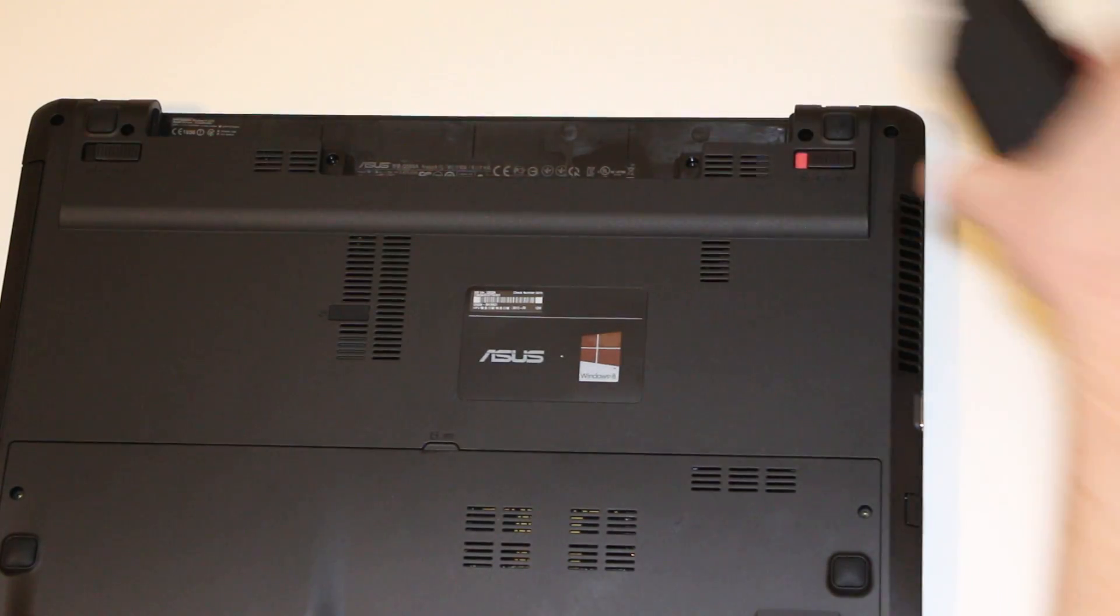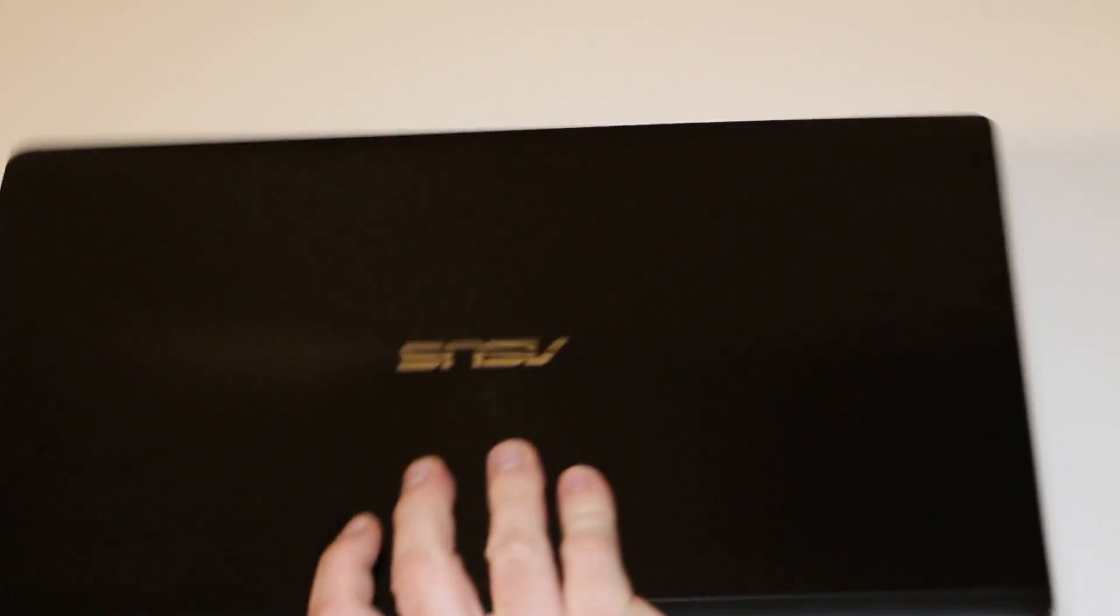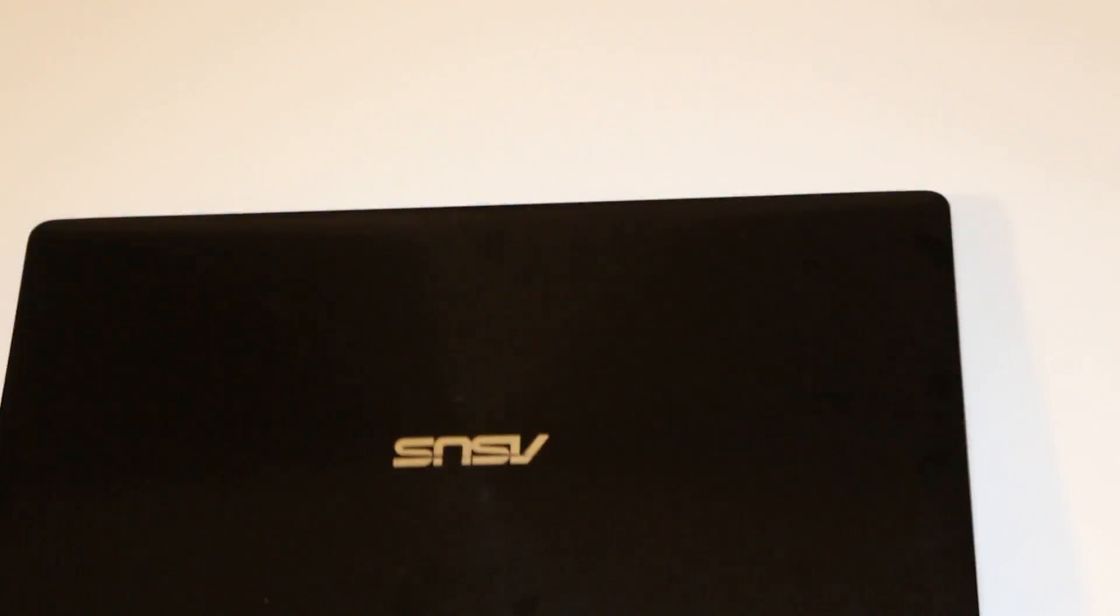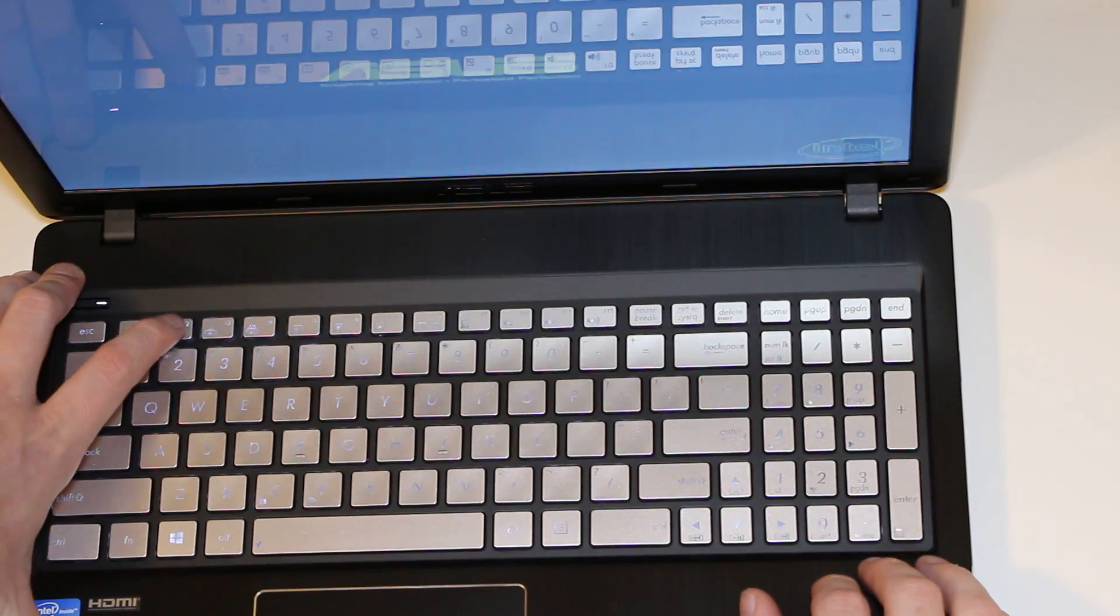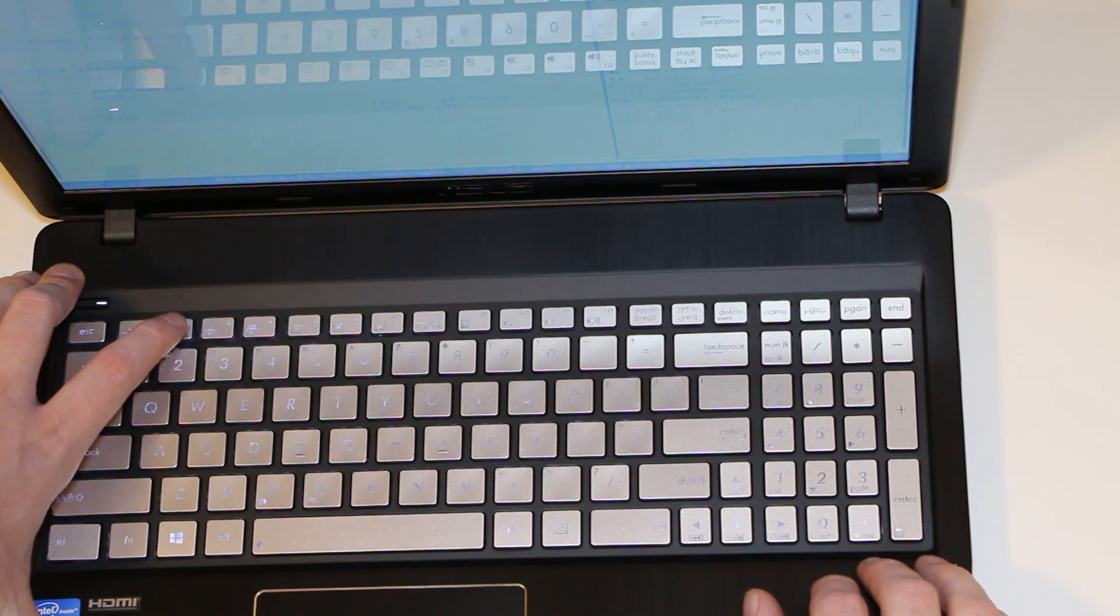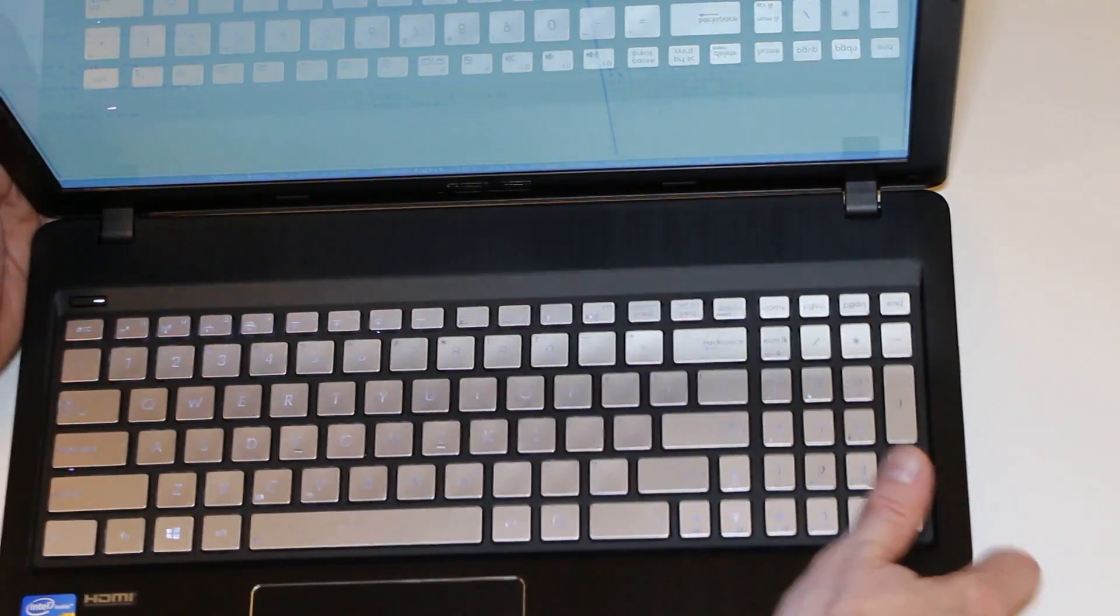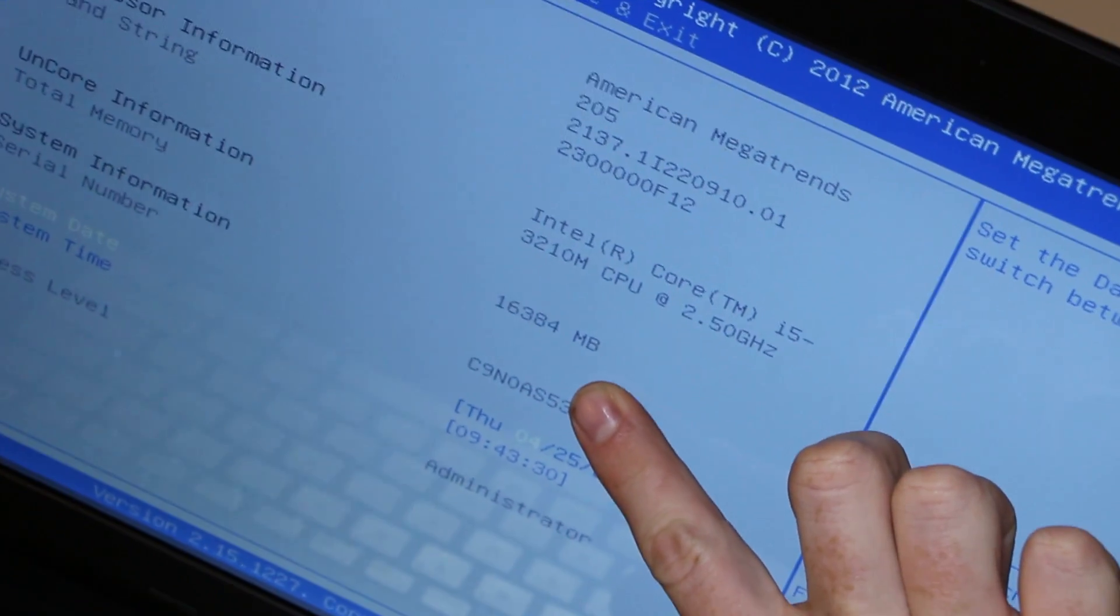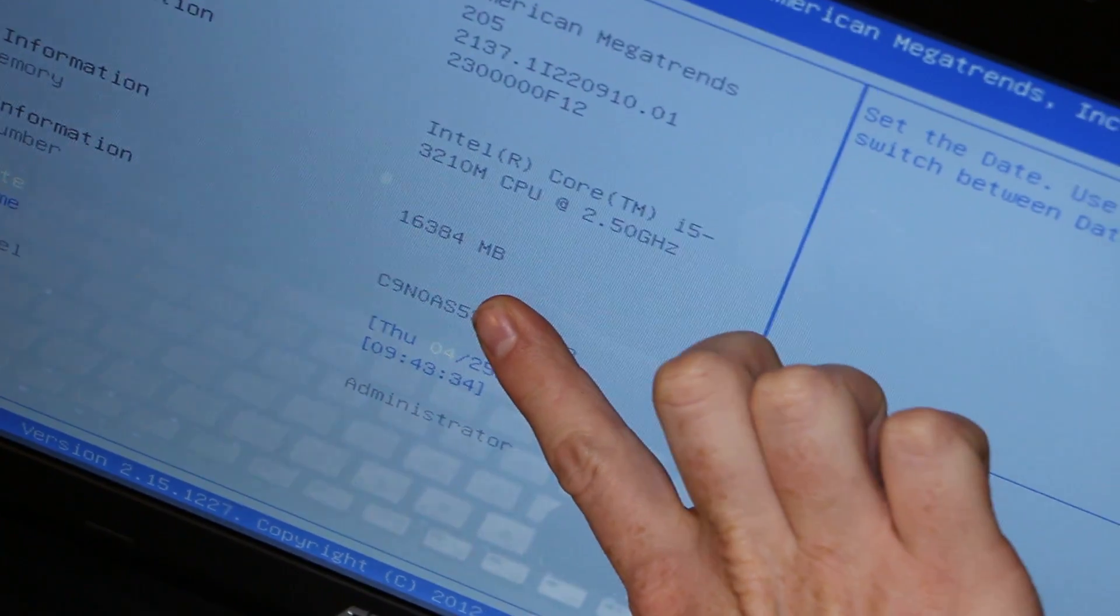Put it back together and check the BIOS. Let me show you here. As you can see, it has 16 gigabytes of RAM now. That's all.